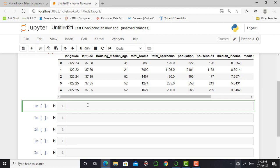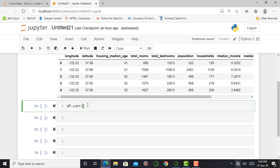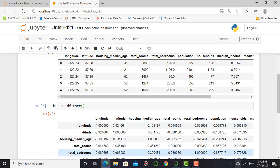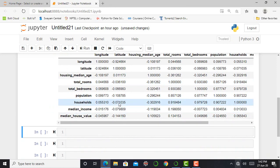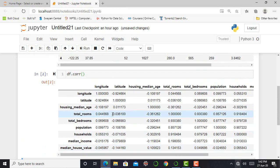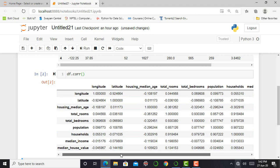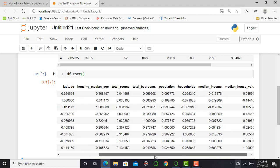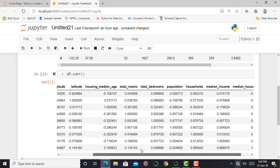In this video, we are going to see a very useful technique to explore data by using a correlation method. So we can simply write df dot correlation and close parenthesis. Press shift enter. So you can see over here the correlation of each and every attribute with respect to each other.